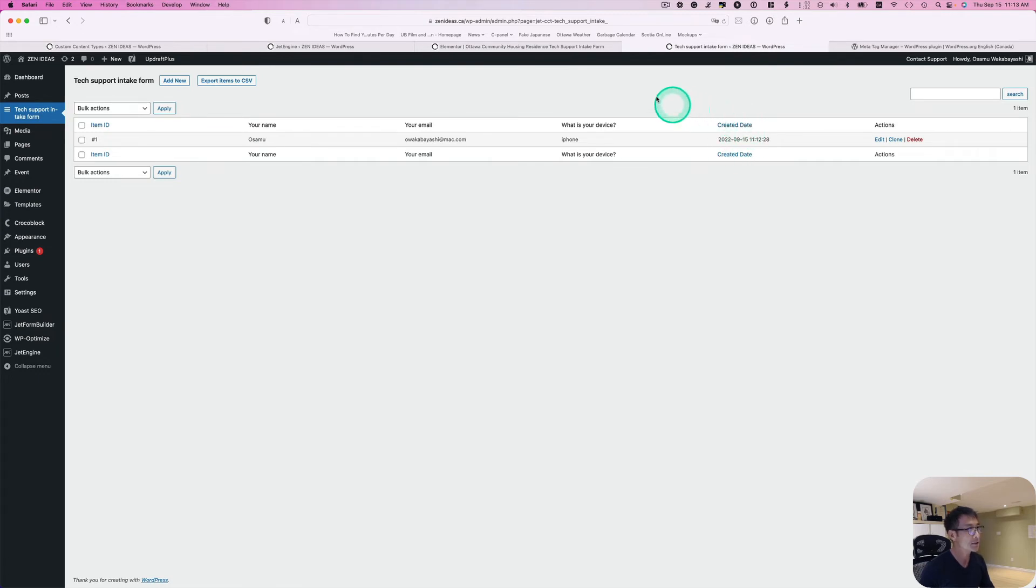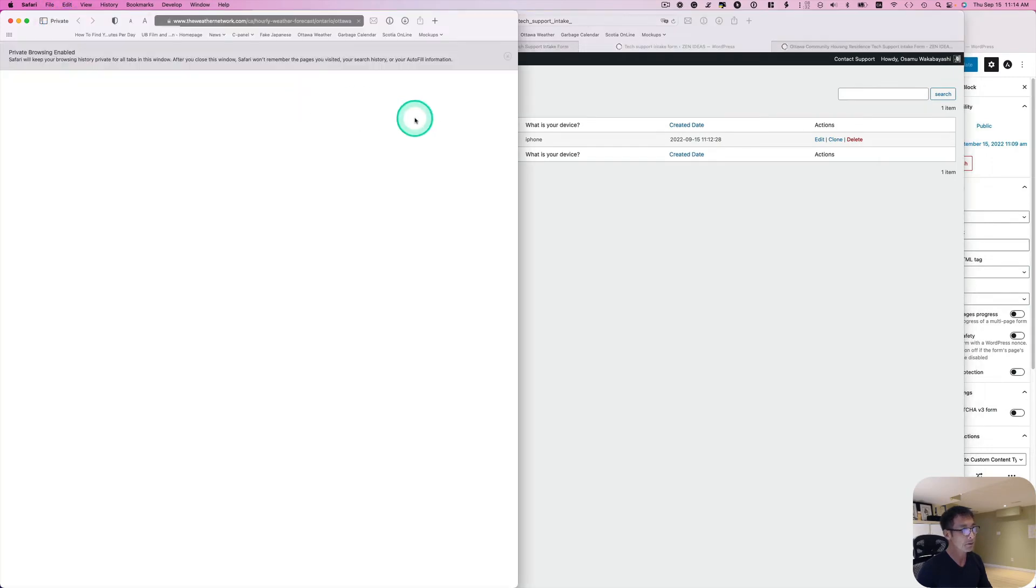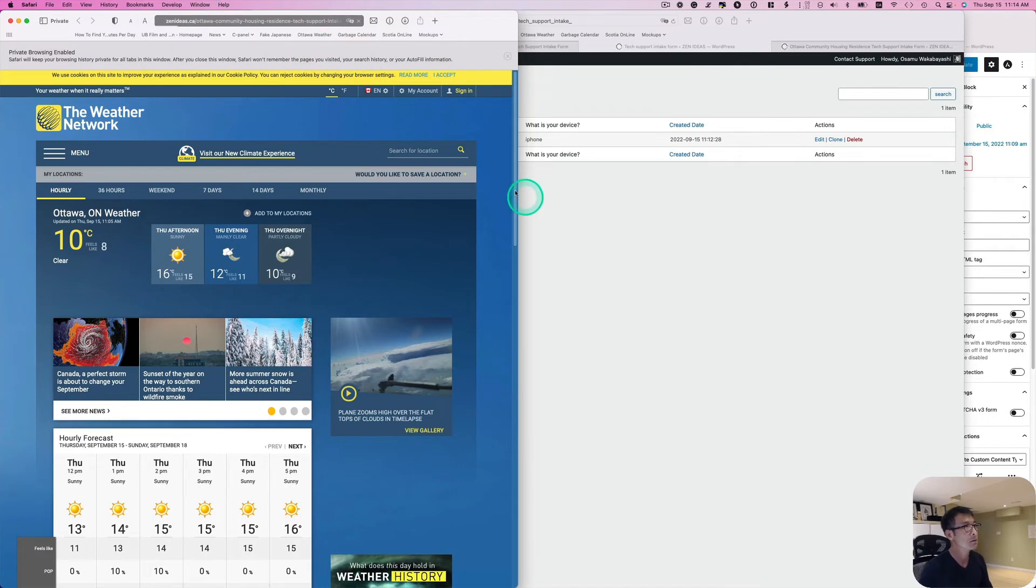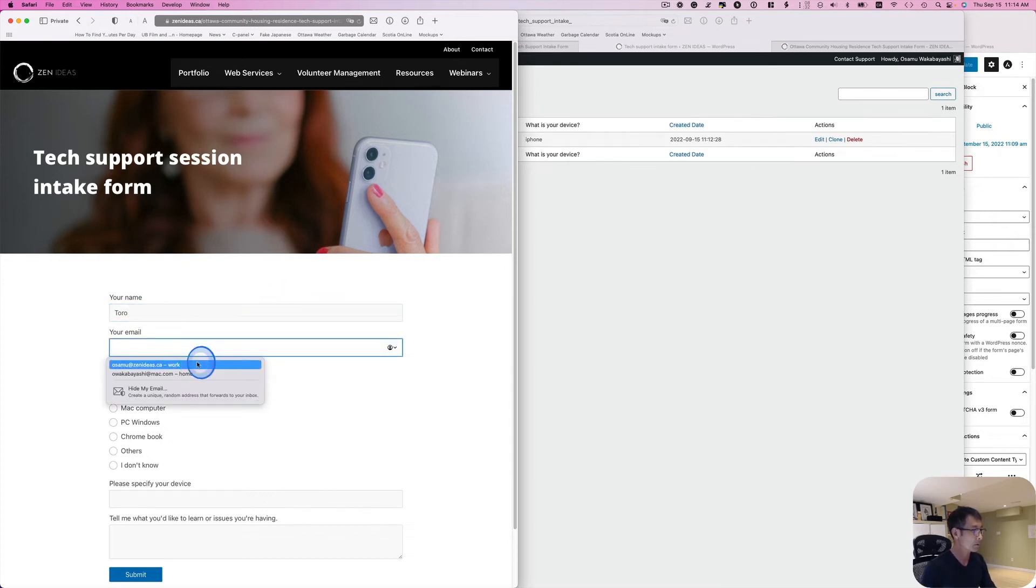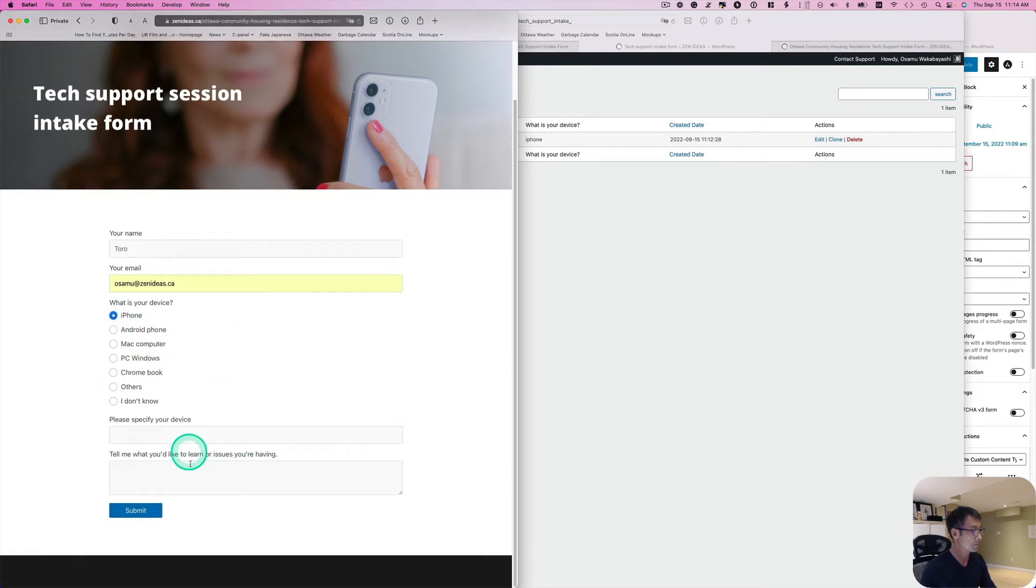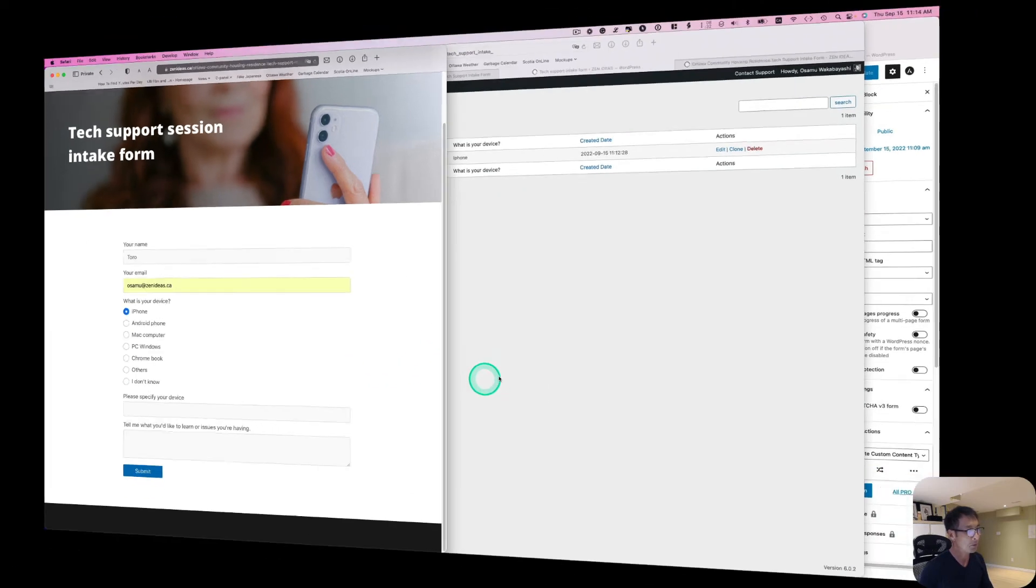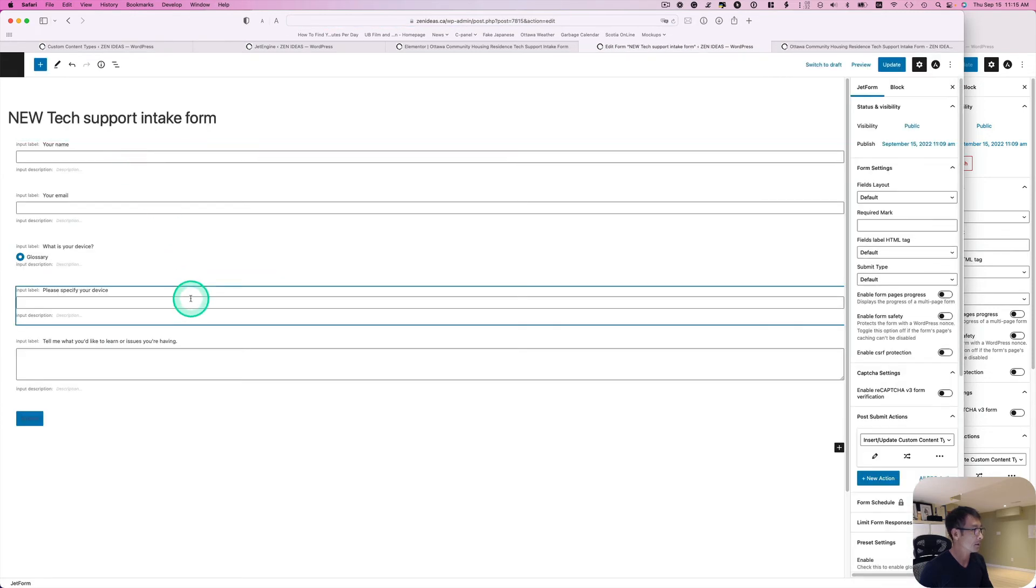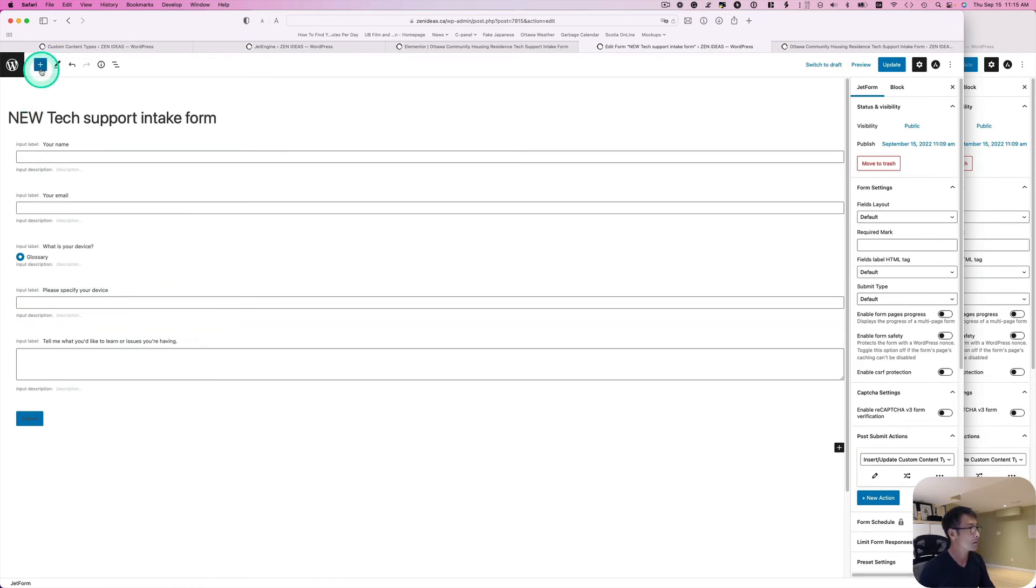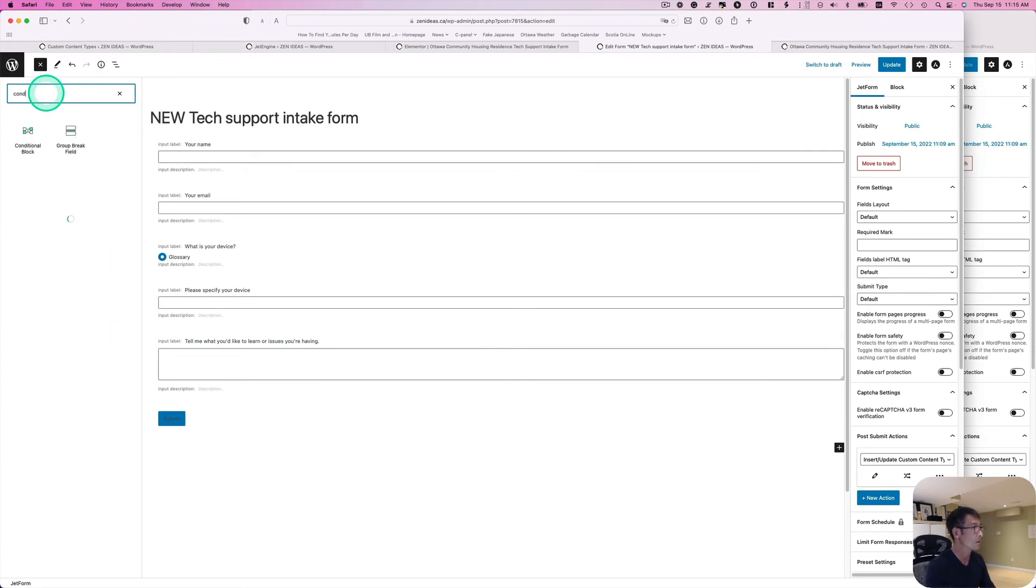So let's try this again. I'm going to just open up a new private window and then, okay try to fill again. Actually you know what, if you pick Others, this conditional is not working. So I have to go back to form to fix it. Just bear with me. Form Builder forms, so this one, the new one, edit. And then so this one is not really conditional.